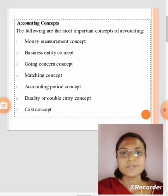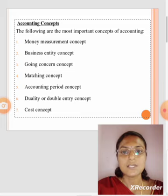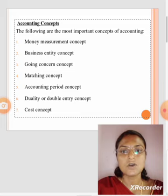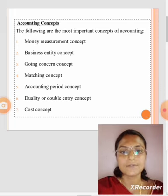Accounting concepts are the most important concepts of accounting: money measurement concept, business entity concept, going concern concept, matching concept, accounting period concept, duality or double entry concept, and cost concept.